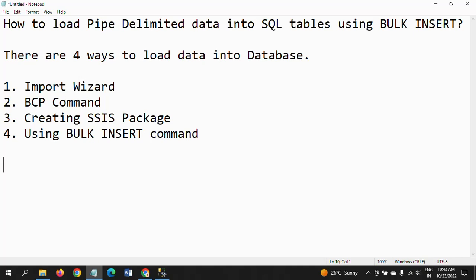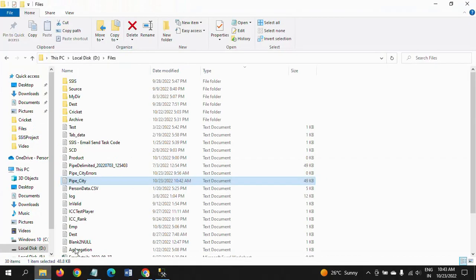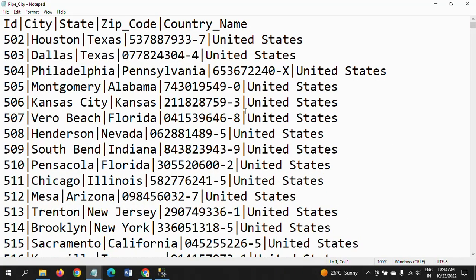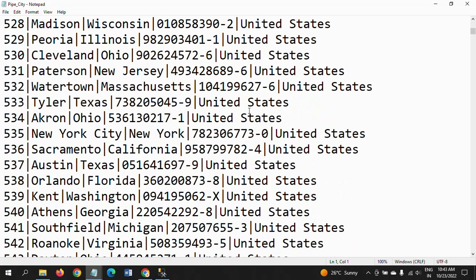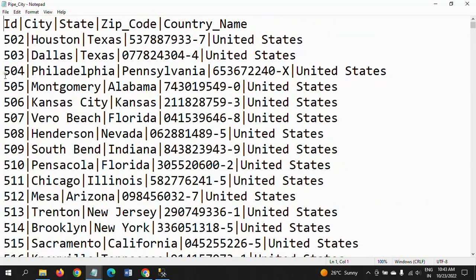Now we will see how to insert the data using bulk insert command. This is my table. I'm supposed to load the pipe-delimited data into this table. This is my pipe-delimited data containing around 995 records.